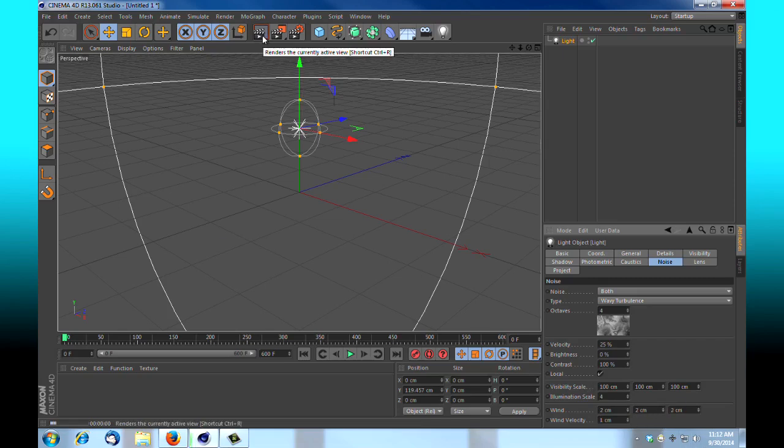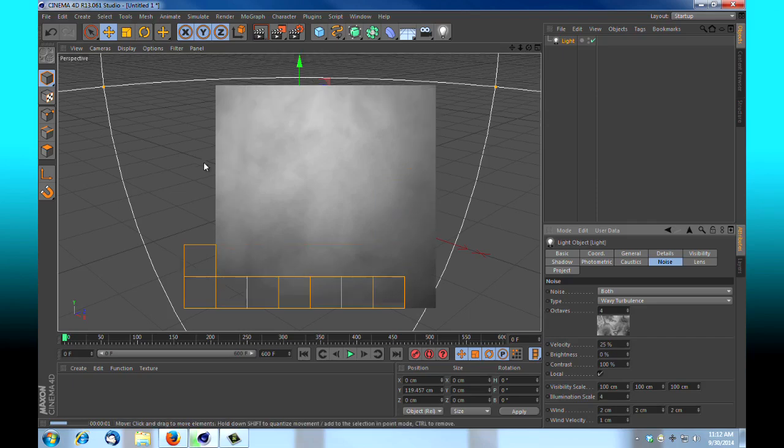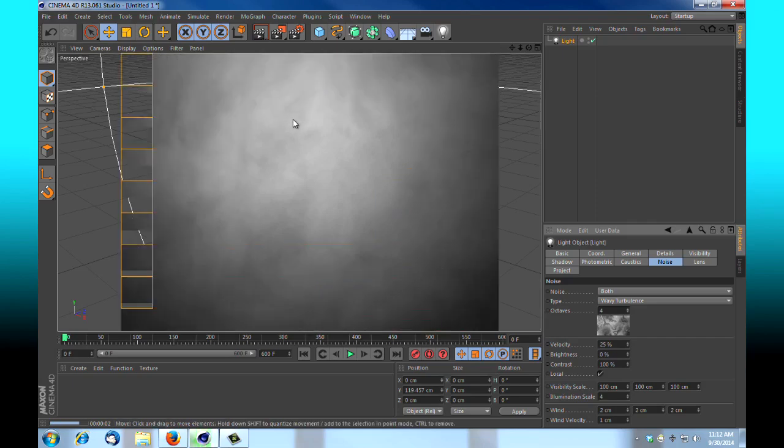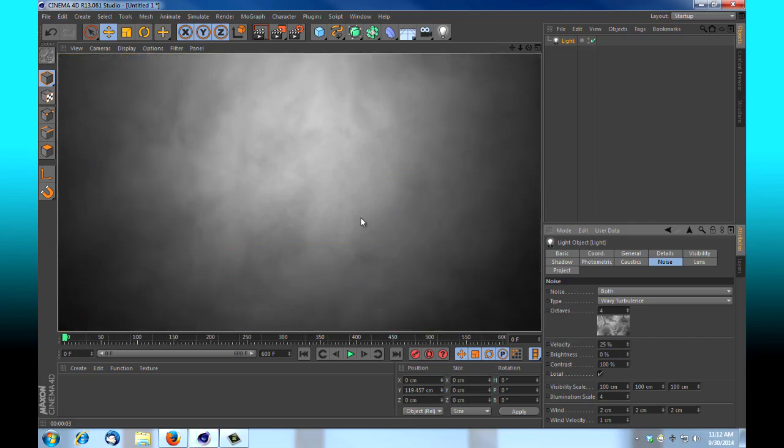If I go ahead and render this now, you'll see now that we've got a little bit of variation. We've got some darks, absence areas of volumetric data, and light where we've got high levels of volumetric data.